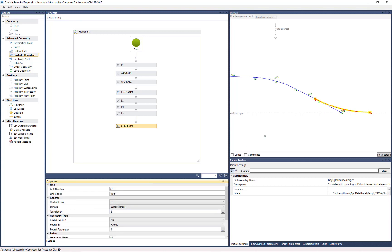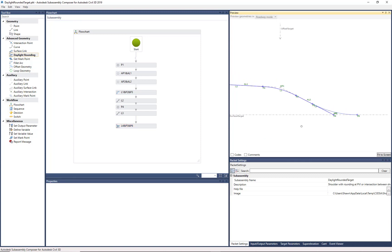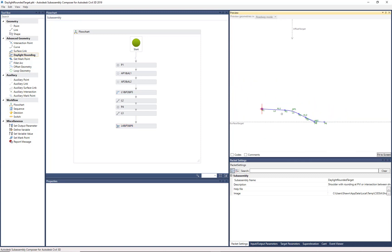Okay, so quickly and easily, we can make that change. We now have an additional SubAssembly that is a smooth transition from shoulder to daylight to surface with those rounded corners. So you can always take those PKT files, make quick edits, and have additional tools at your disposal.